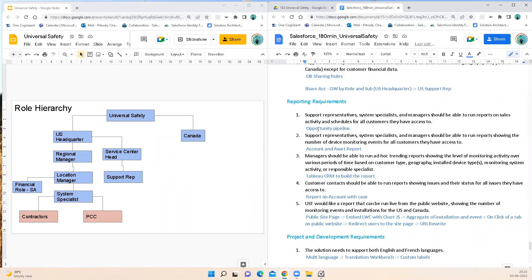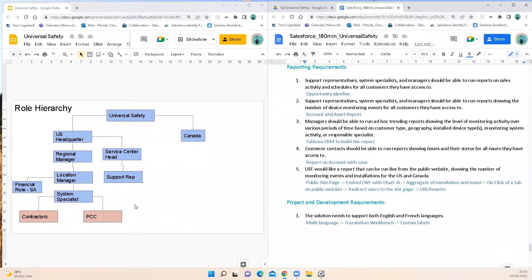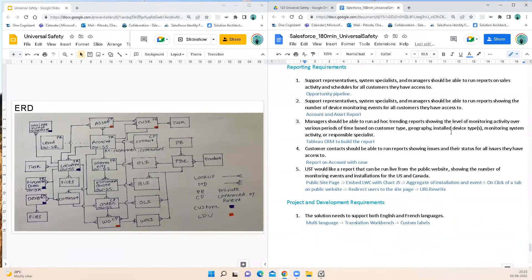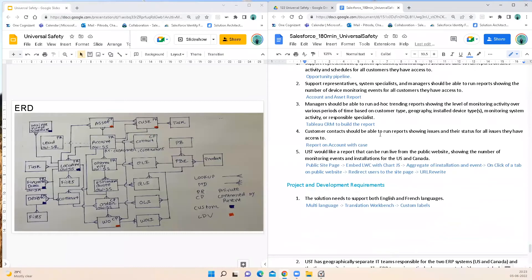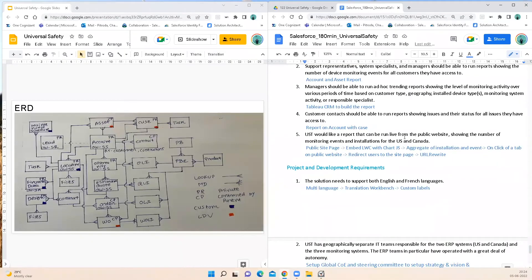Coming to reporting requirements: support reps, system specialists, and managers should be able to run reports on activity schedules for all customers they have access to — I recommend a pipeline report. They should also be able to run reports showing the number of device monitoring events for all customers — this would be a report on accounts and assets. Managers should be able to run ad hoc training reports showing the level of monitoring activity over various time periods based on geography, installed devices, monitoring system activity, and responsible specialist — I recommend Tableau CRM to build these reports. Customer contacts should be able to run reports showing issues and their status — this would be a report on accounts with cases. UST would like a public website report showing number of monitoring events and installations — I recommend a public site page with an embedded LWC using aggregate functions, with URL rewriting for a smooth user experience.